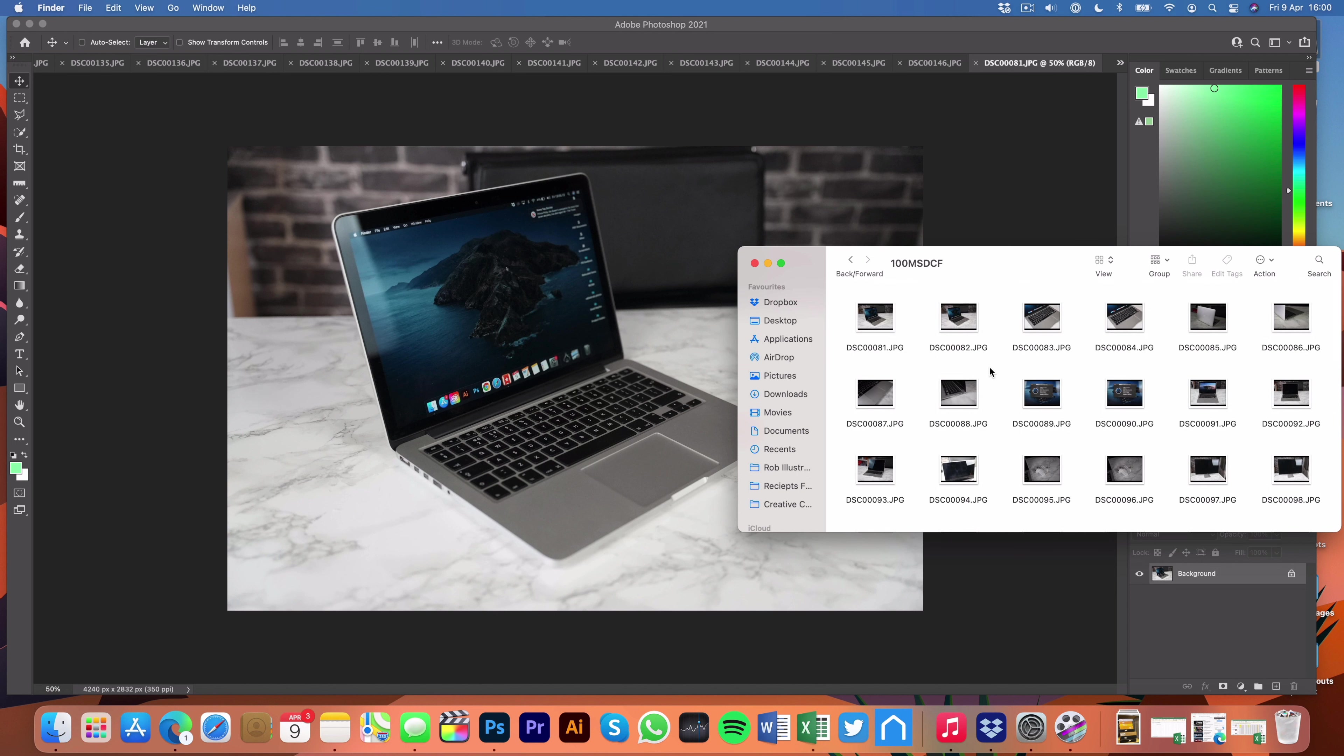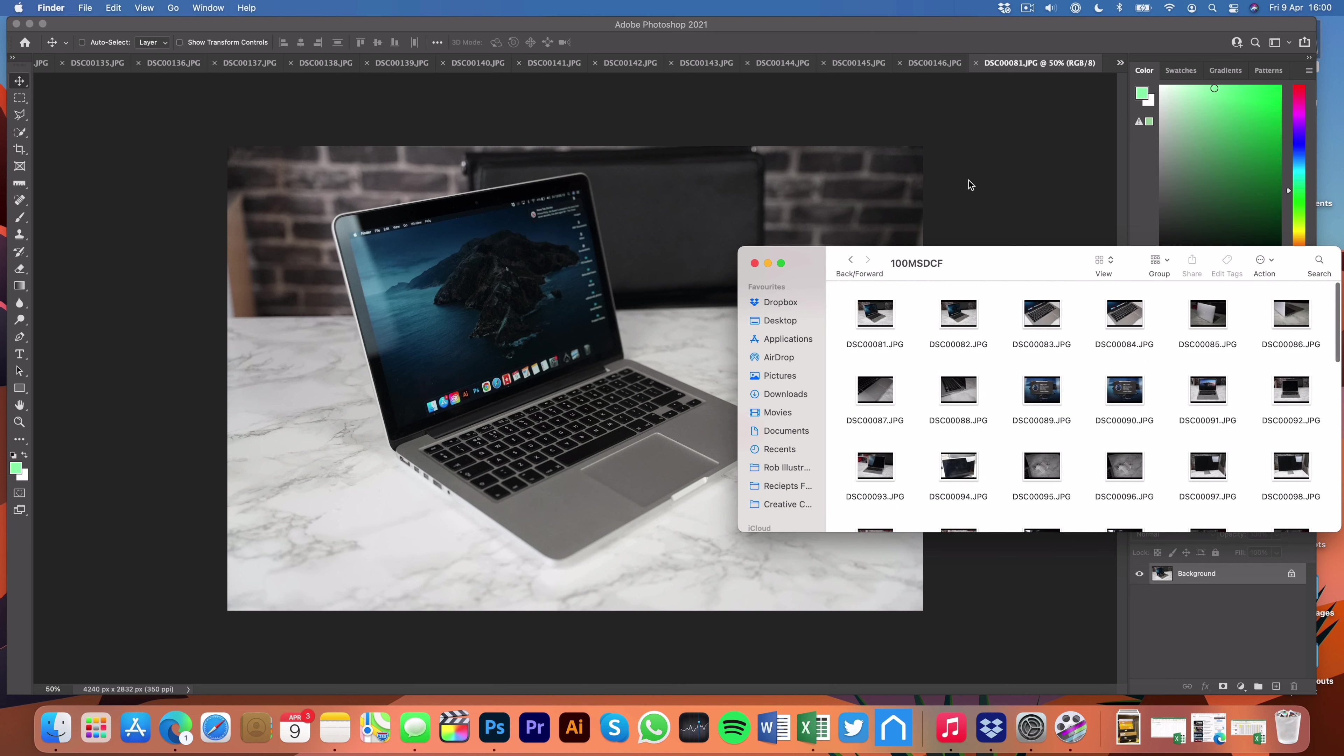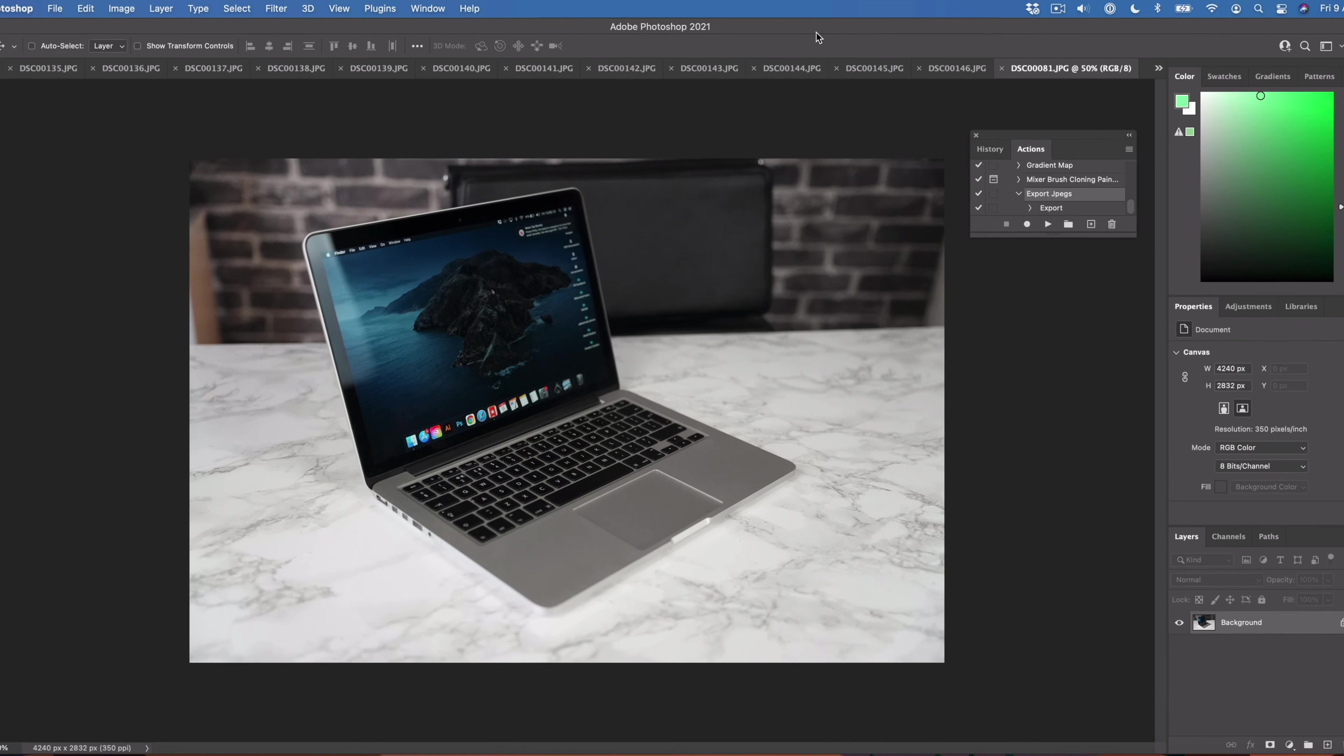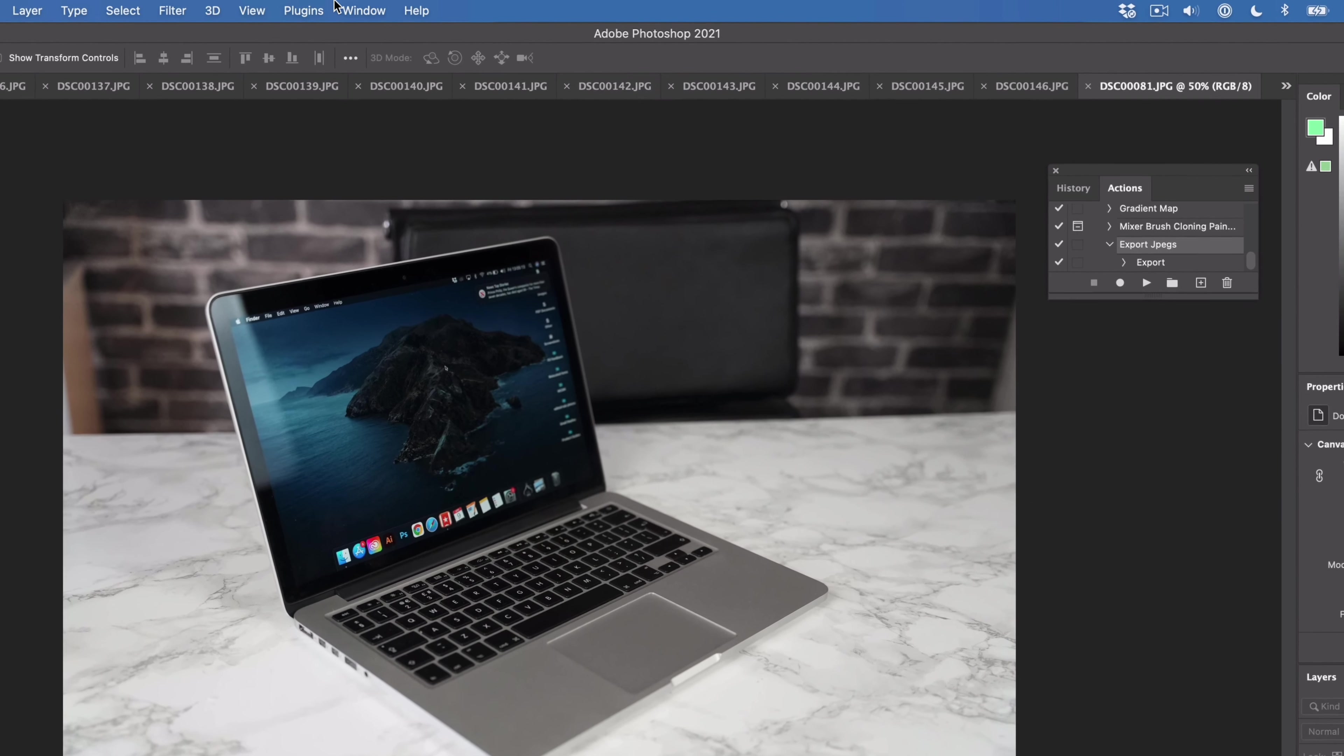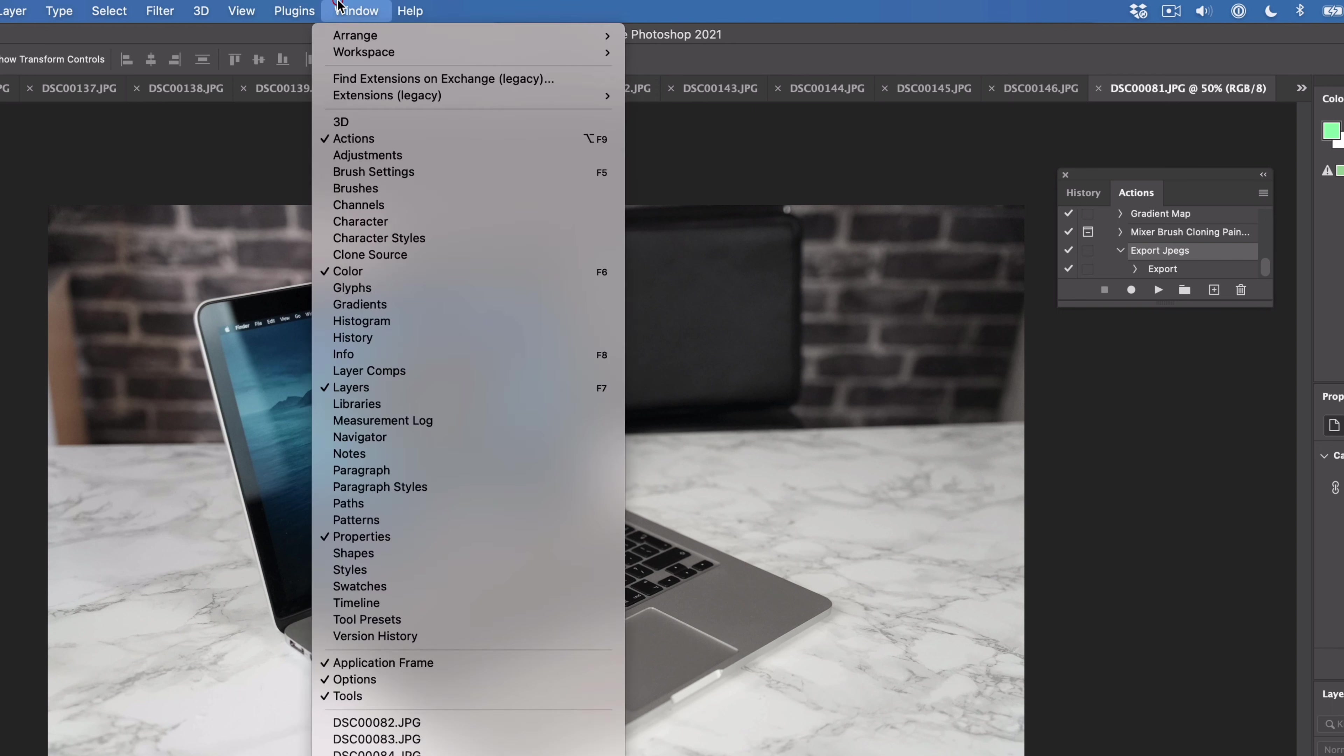Okay so we're in Photoshop and I've got all of these images here that I've taken of just some secondhand stuff I've got in the office, just some old Macs that I want to sell on eBay. I've got a ton of photos and it takes a long time if you go through and export each one. So all you need to do is create a new action. I'm going to show you how you can do this.